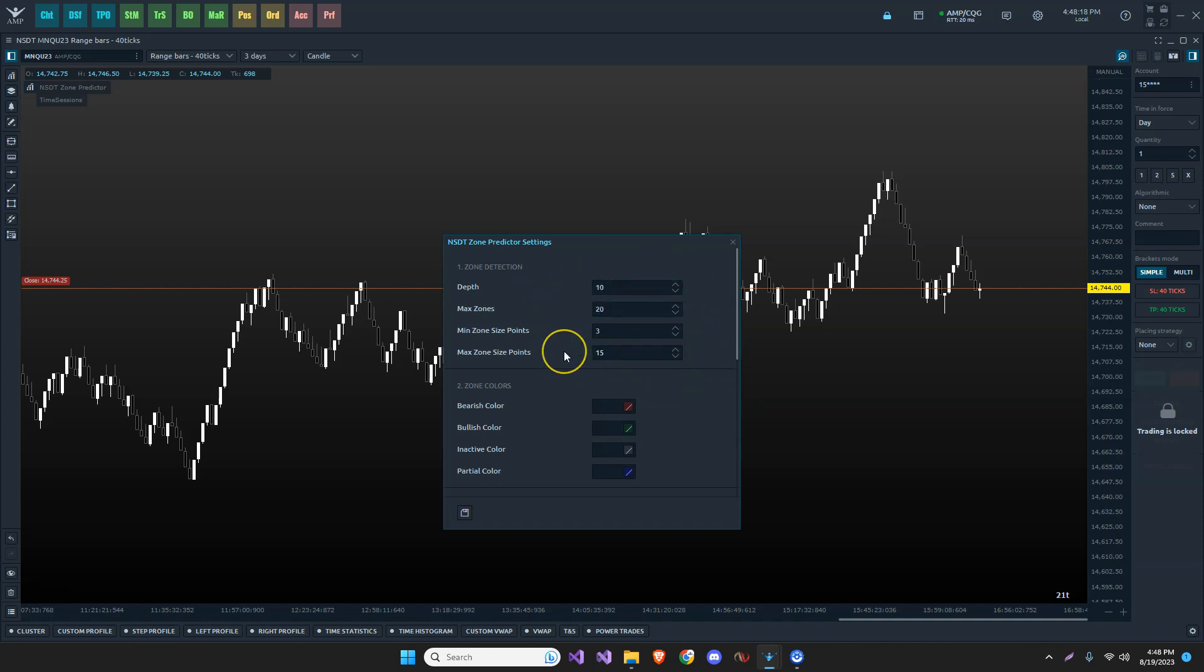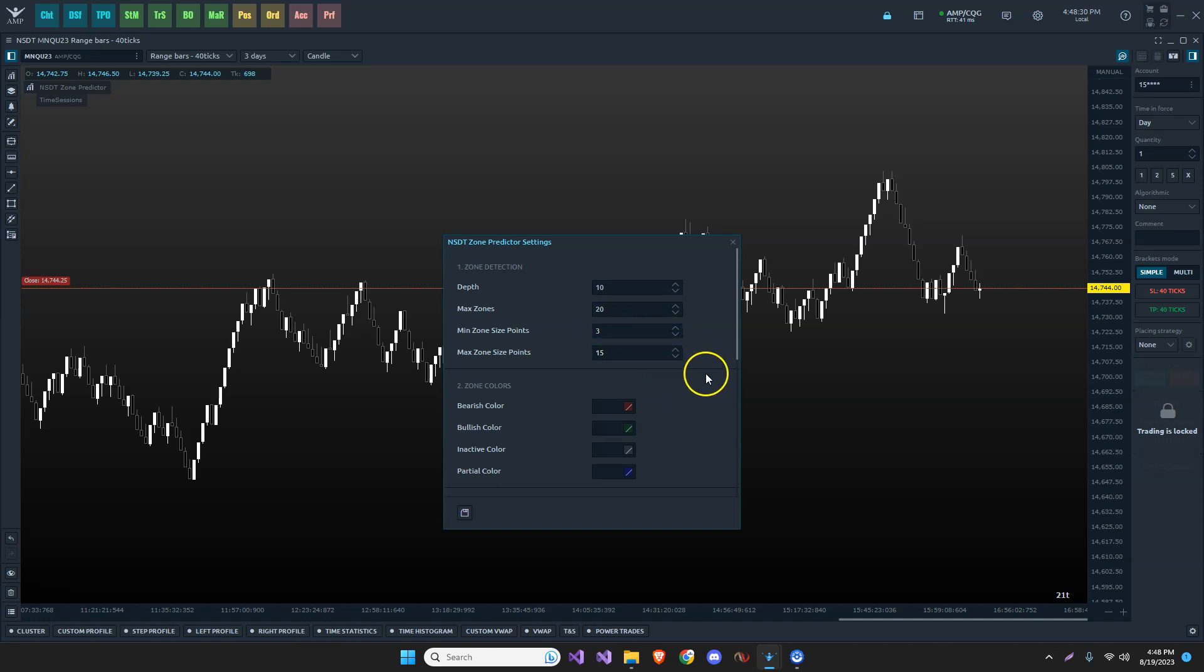More importantly, that is where the zone predictor shines, right, in that sweet spot. Not too small because you don't want to lose on commissions or just take two tick trades with slippage and everything, but you want to make it worthwhile. So I'm choosing three points.